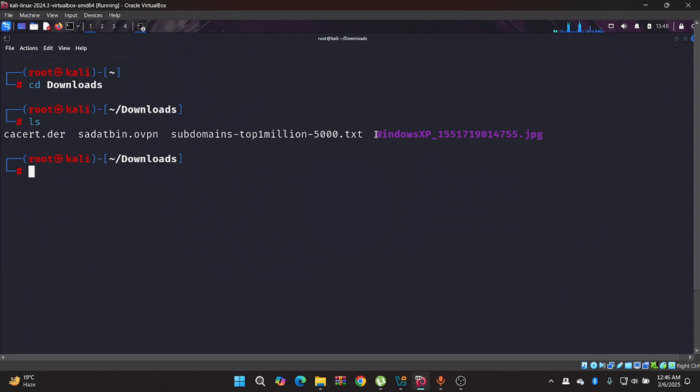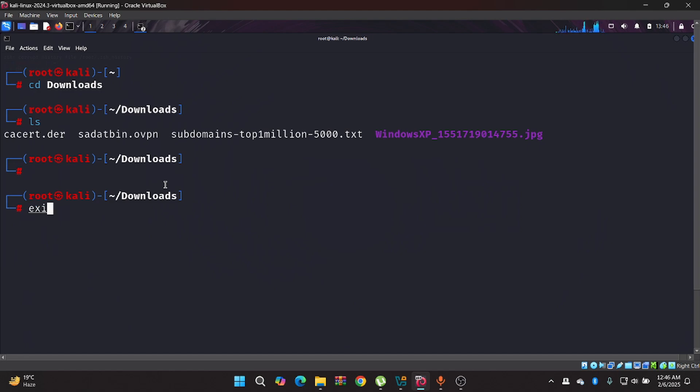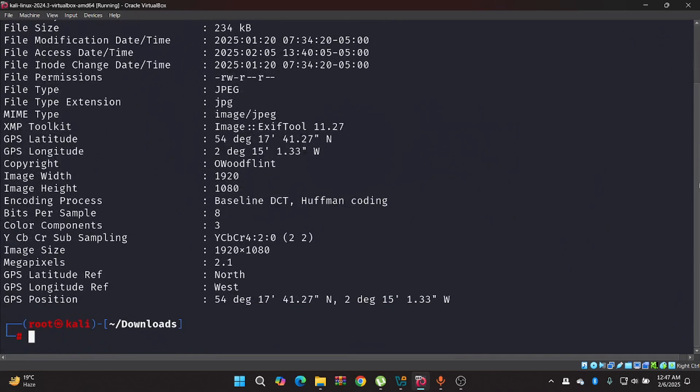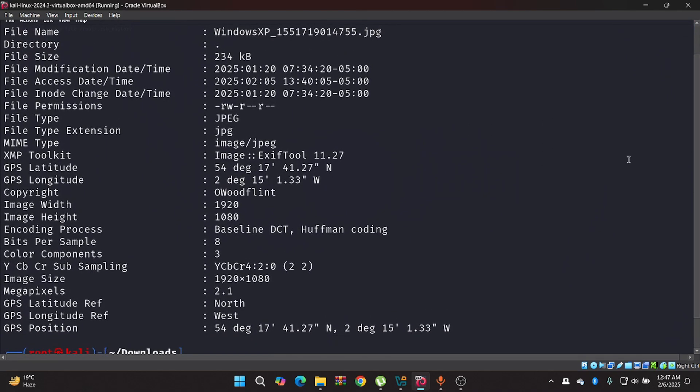You can see that I have a jpg file here. With the help of ExifTool now we will investigate this jpg file. At first type ExifTool, then the jpg file name and hit enter. It will show all the data of this jpg file including the GPS position, GPS longitude, latitude, megapixels, image size and more.